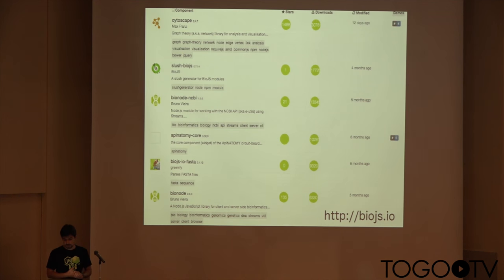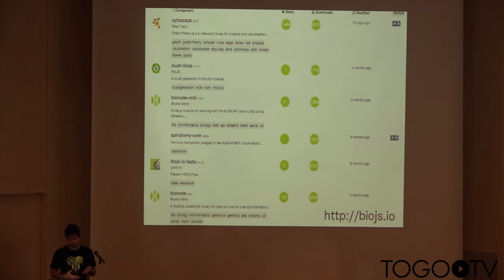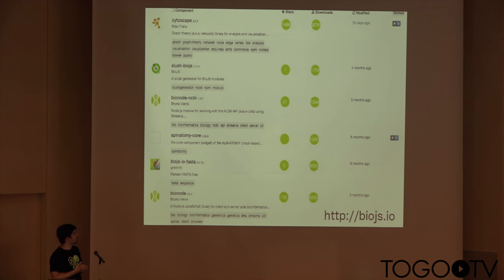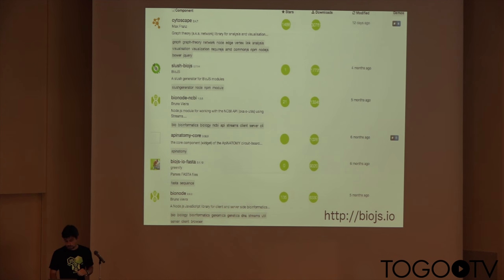But we still collaborate — Bionode shows up in the BioJS registry, and some of the modules are near the top in download numbers.